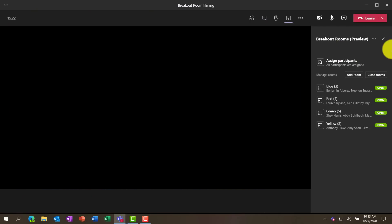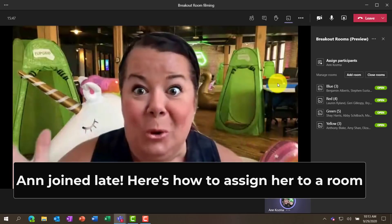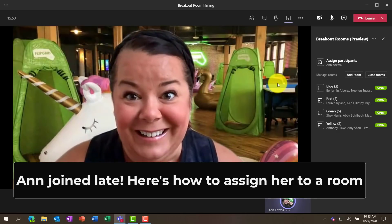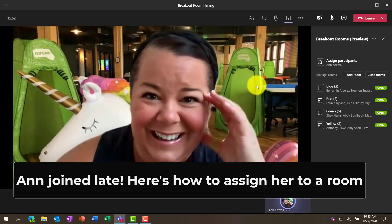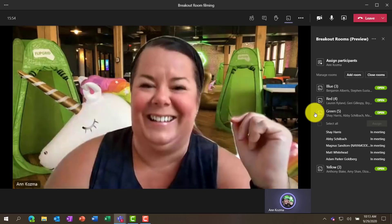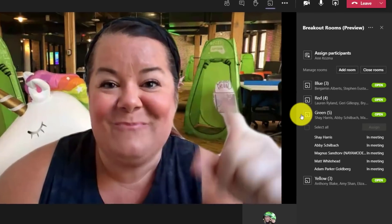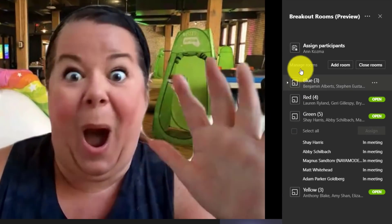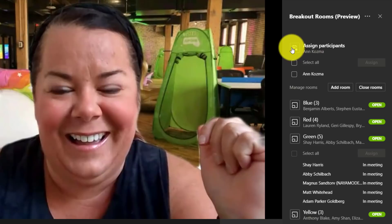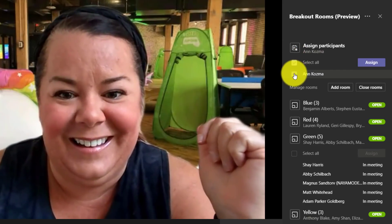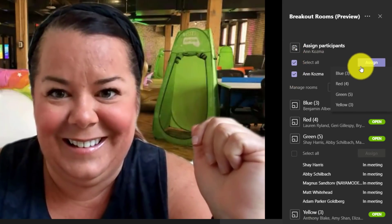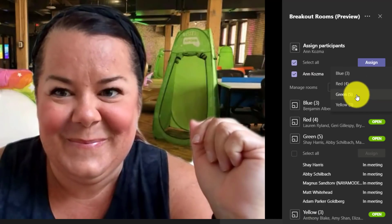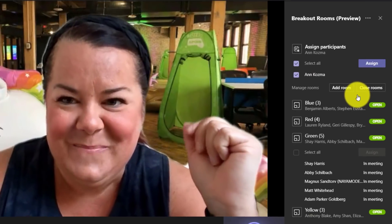Now, what if somebody joins the meeting late? Like here's an example right here. Oh my gosh, Mike, I'm totally late. Where do I go? Oh, don't worry, Anne. I will be able to assign you to a room. I think you would be perfect in the green room with Team Flipgrid. So I'm going to assign Anne right here. So Anne Cosma, I'm going to select her name and choose assign. And it asks which room? I'm going to put you in the green room. Bye bye, Anne.